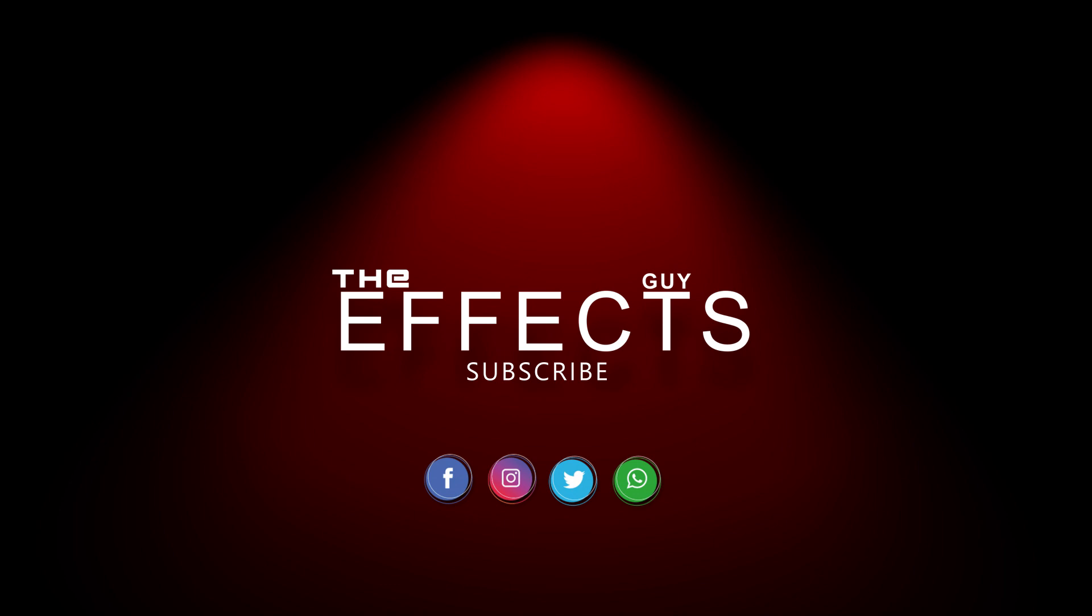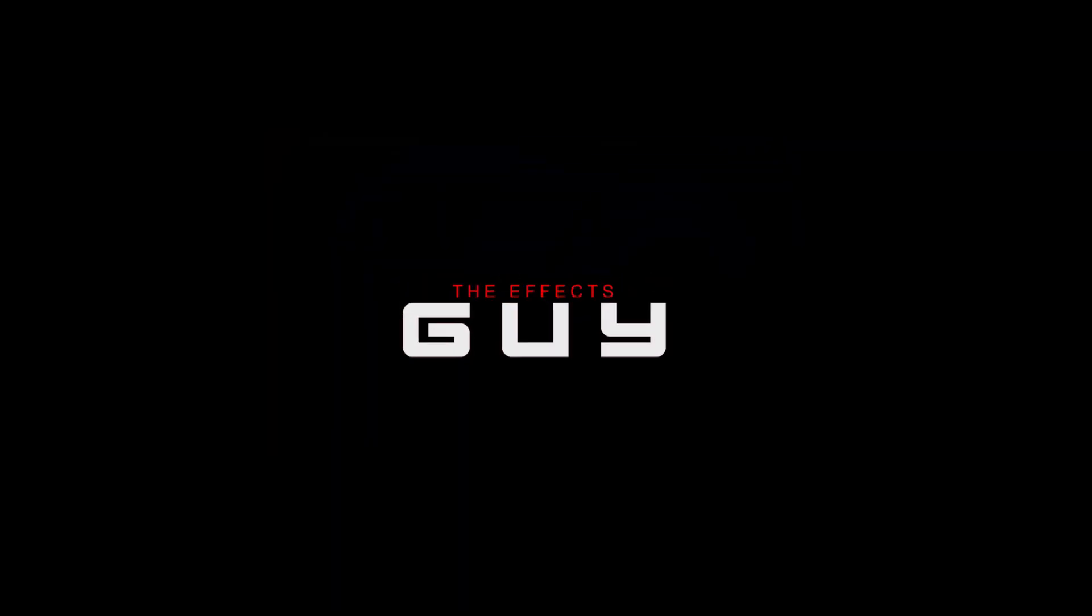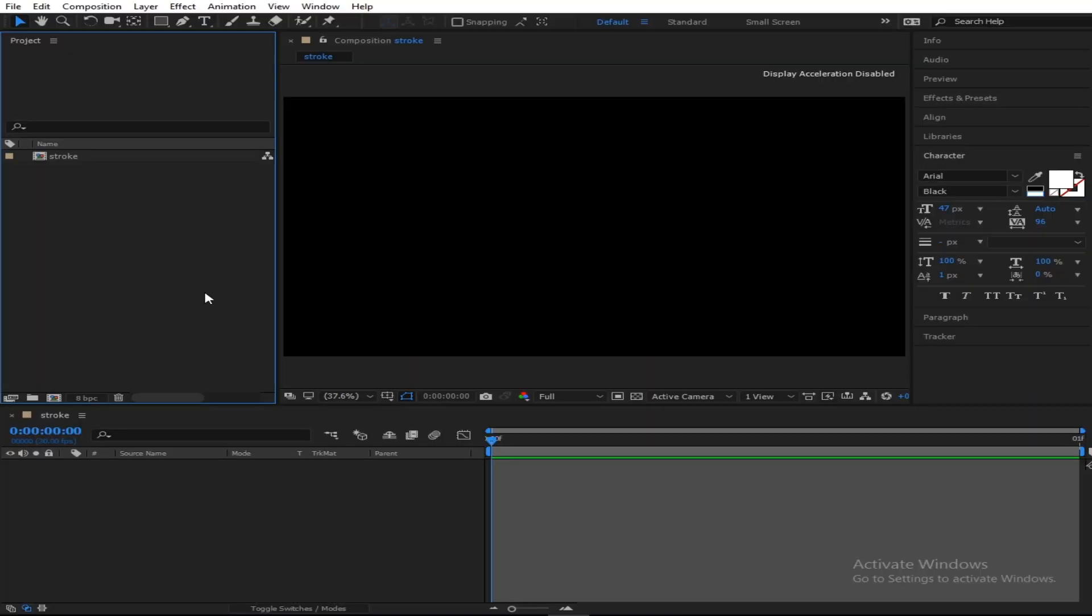Today we're doing this. Alright guys, to create this effect, we're simply going to be using this stroke and the optical flare lights.